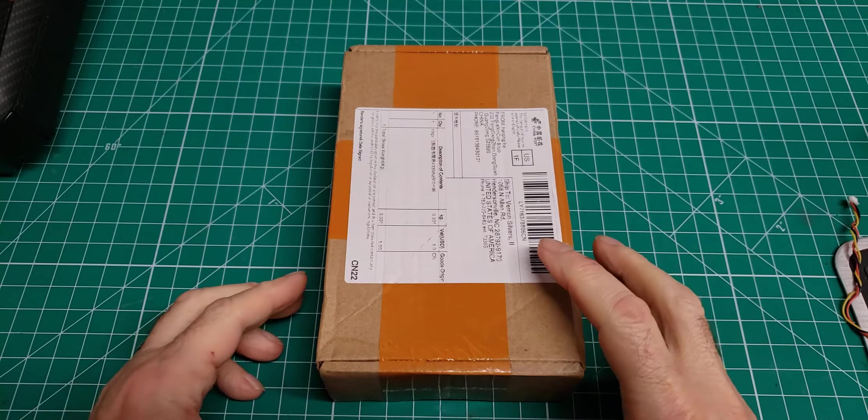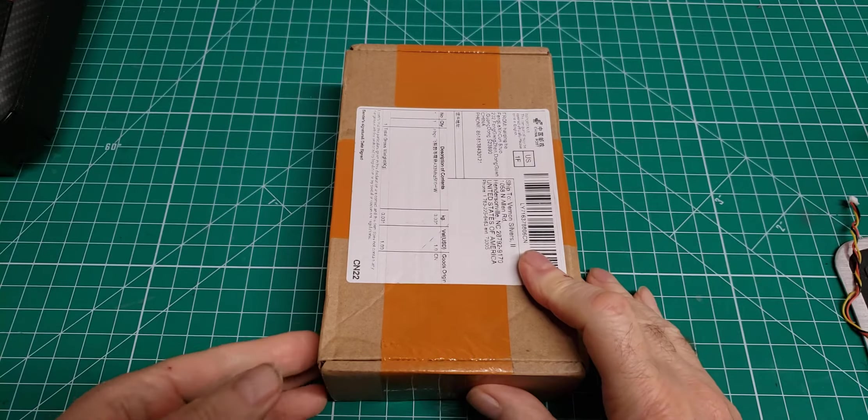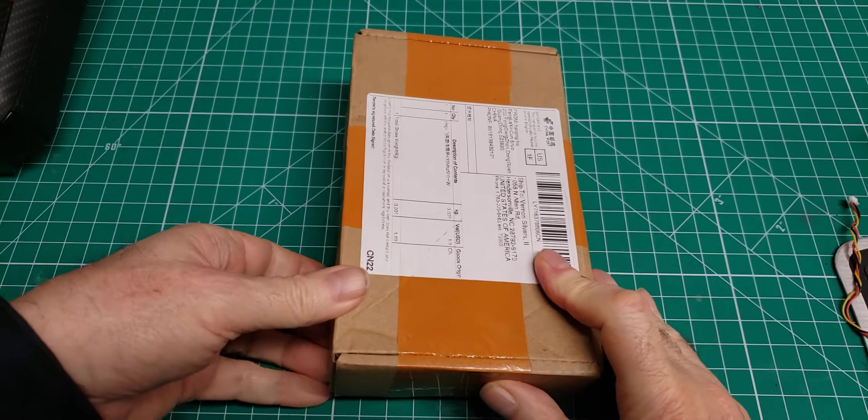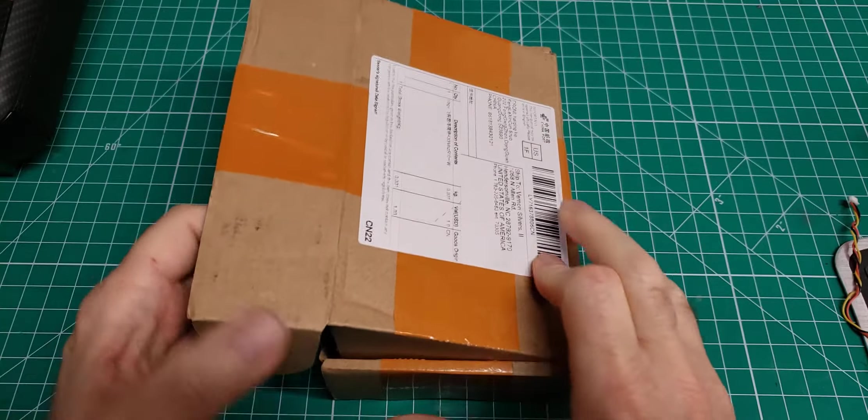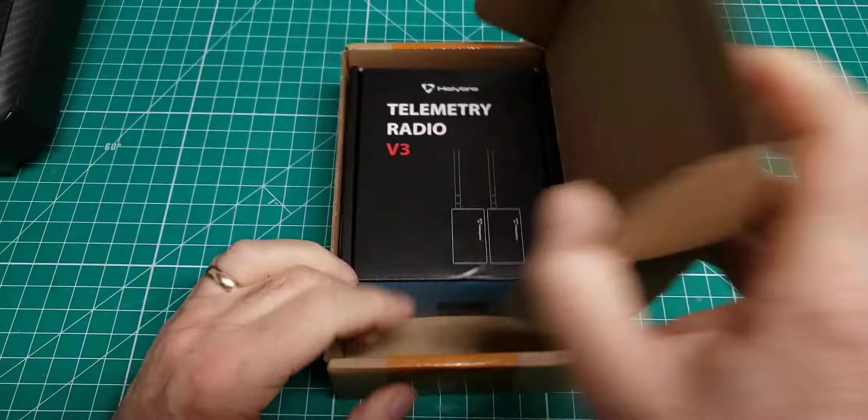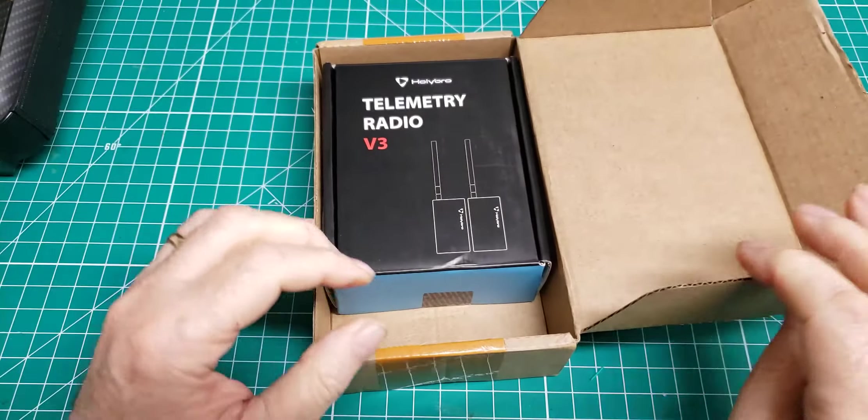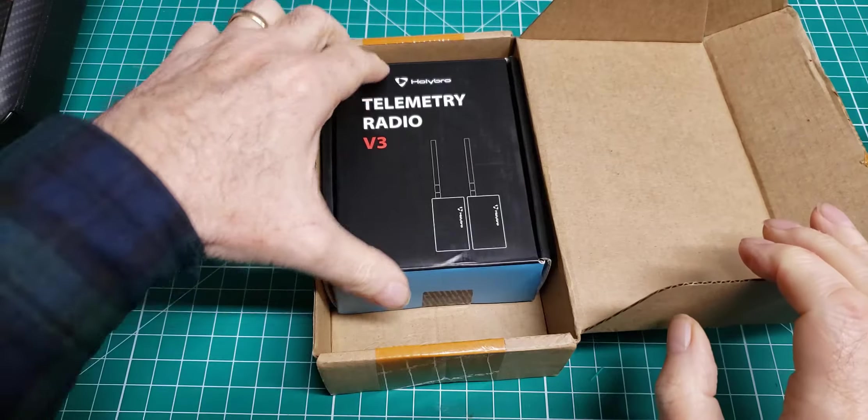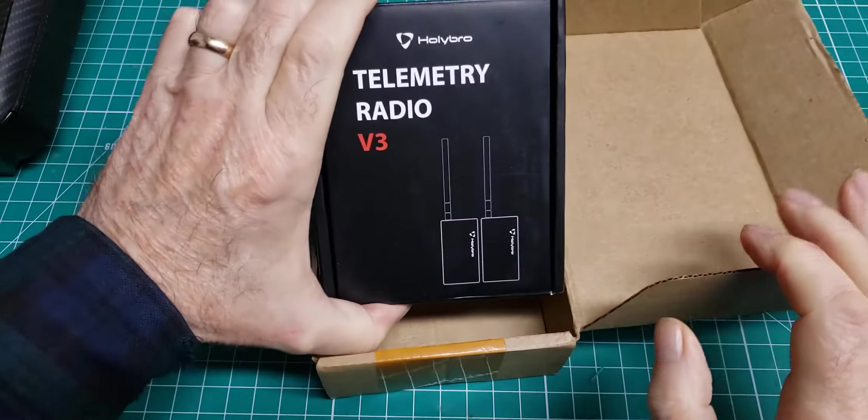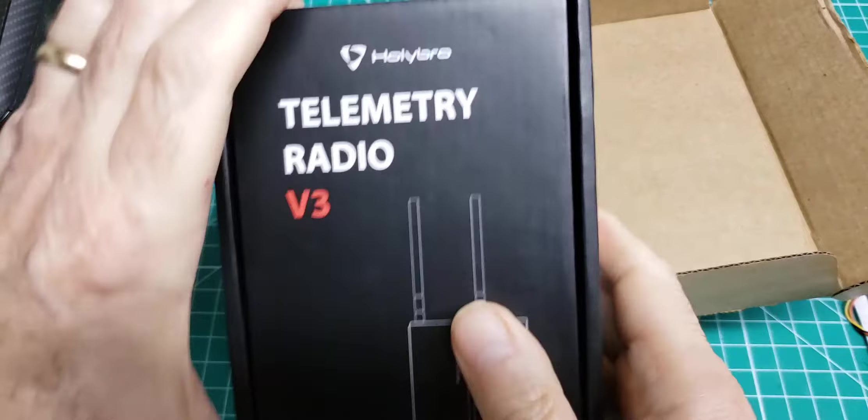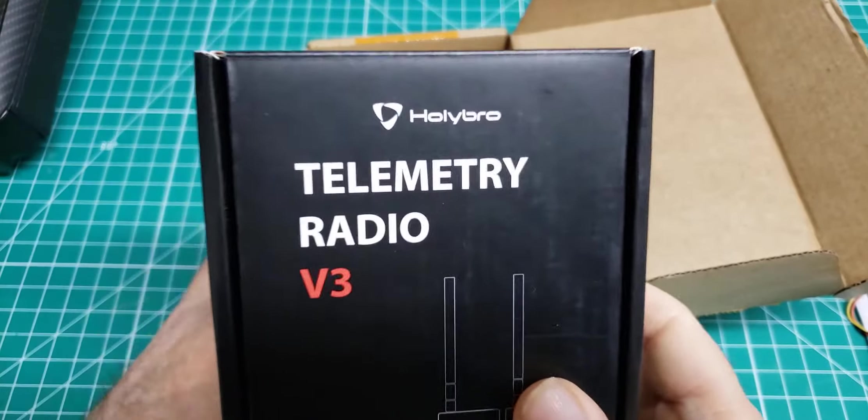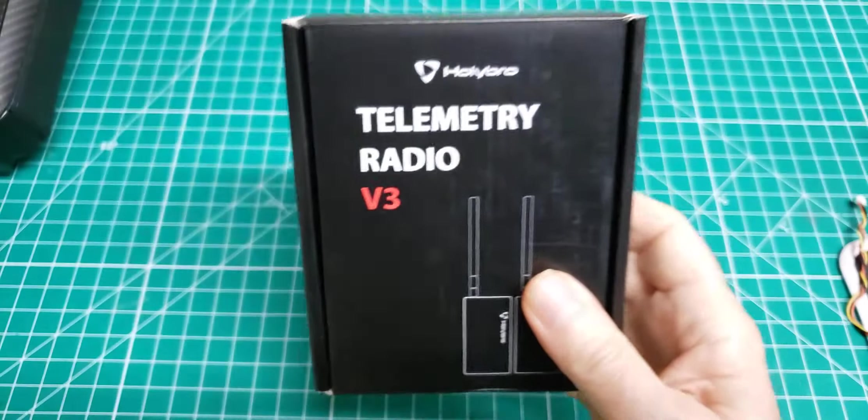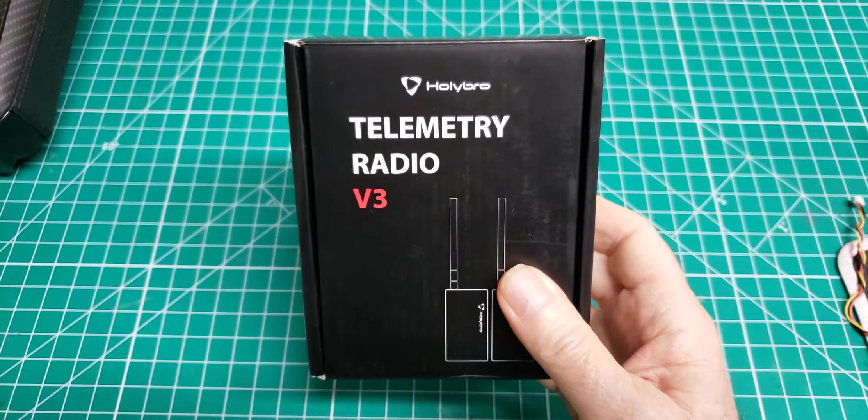The two new telemetry radios I ordered arrived. They were shipped from China. Took about a month, 45 days or so.